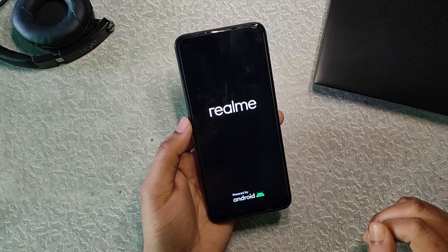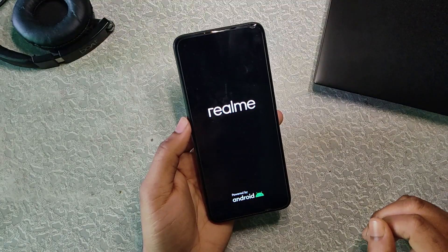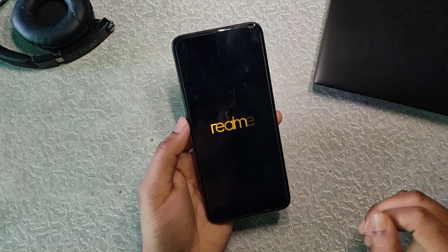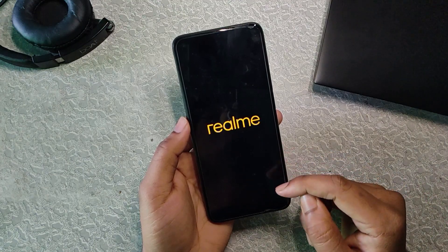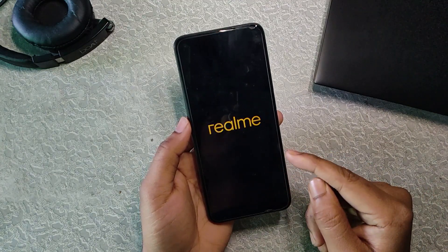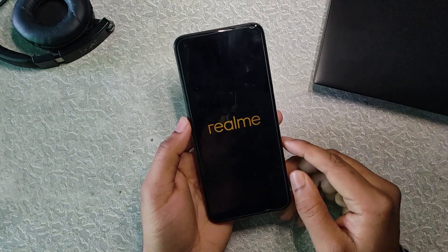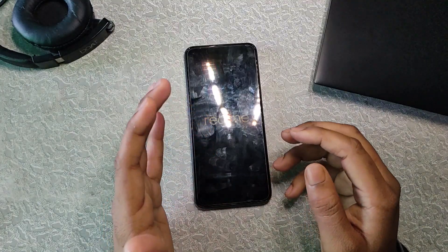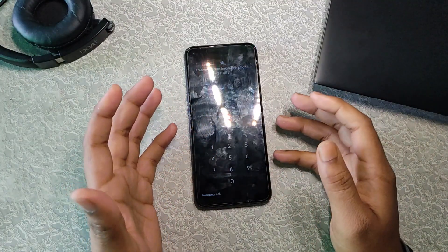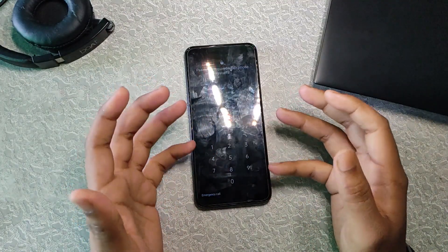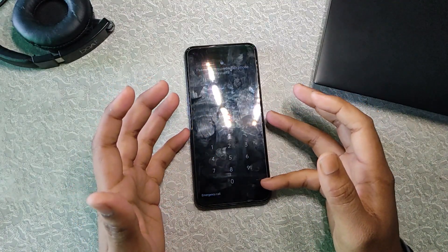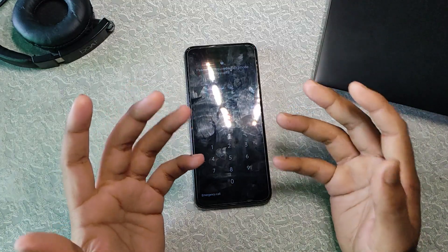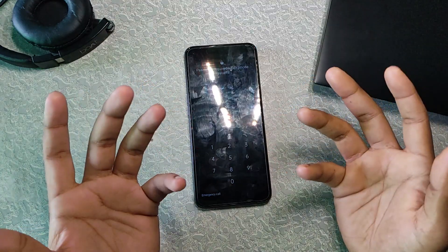You can see RealmeUI is booting successfully — the Realme logo appears and the phone boots normally. That's it for this video. If you found it helpful, make sure to subscribe to this channel and hit the bell icon. See you in the next video!